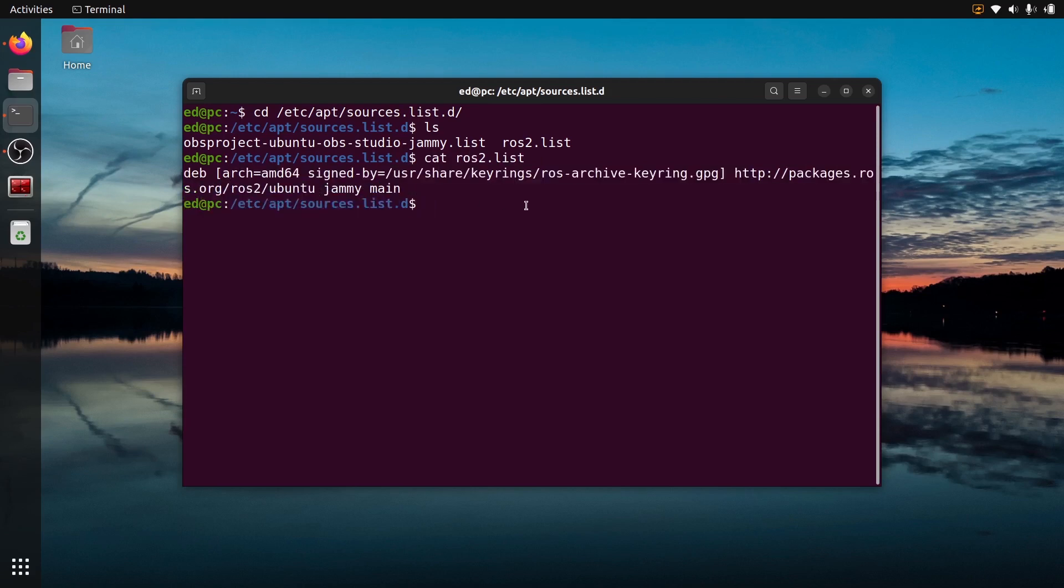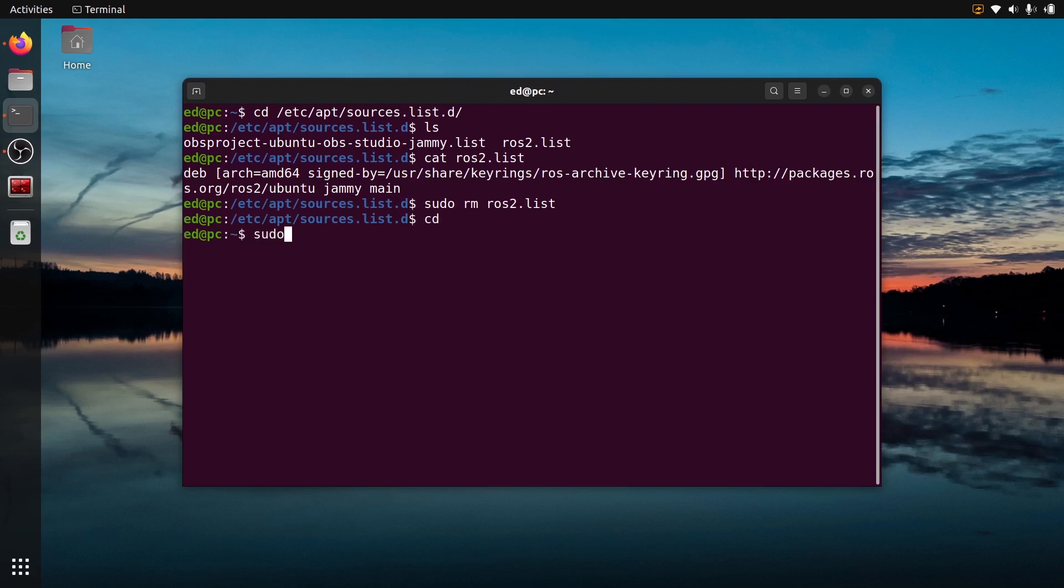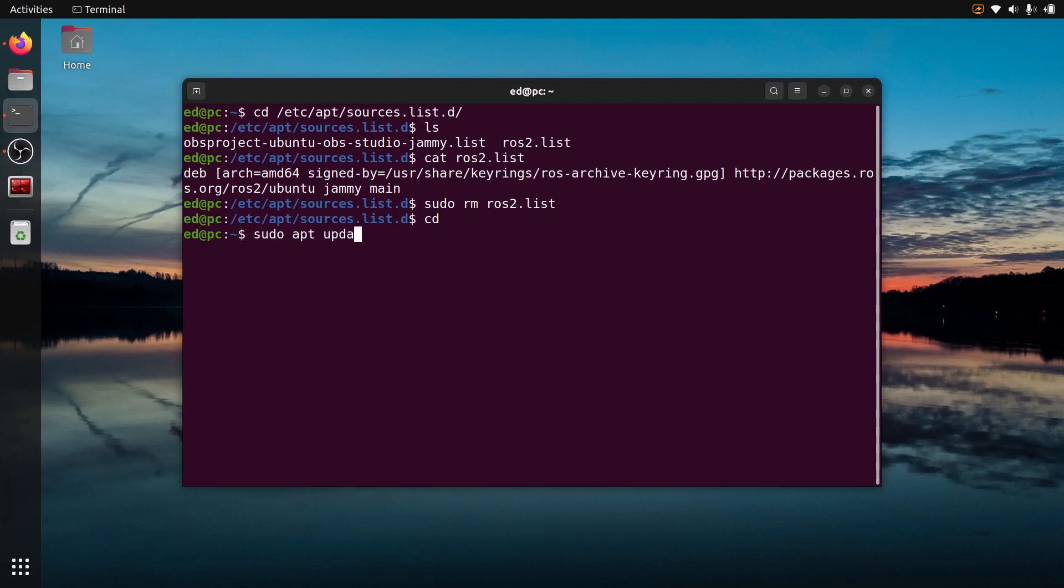I can just remove, so here I will do sudo because I'm not in my home directory, sudo rm ros2.list. Now if I do a sudo apt update, you can see that the ROS packages should be gone.